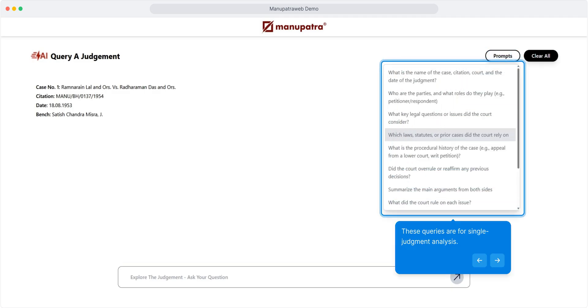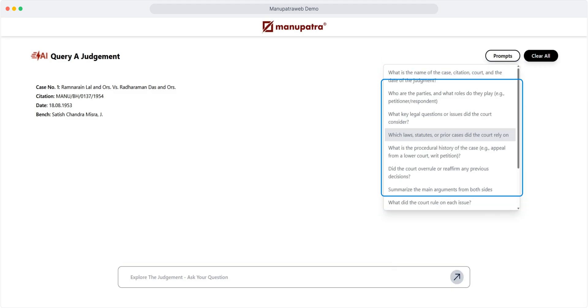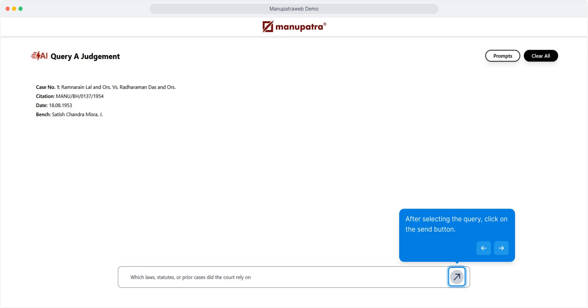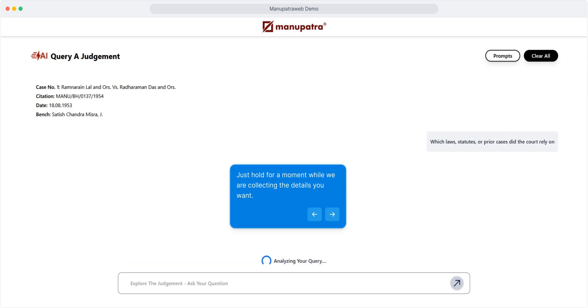These queries are for single judgment analysis. Select any query from the list and we'll get you the insights you want. After selecting the query, click on the send button. Just hold for a moment while we are collecting the details you want.